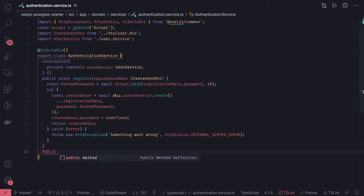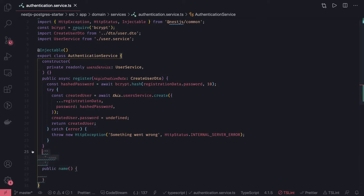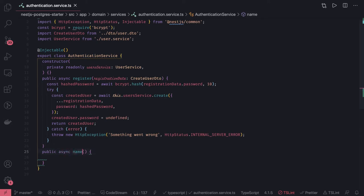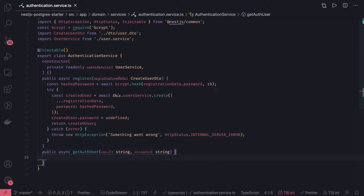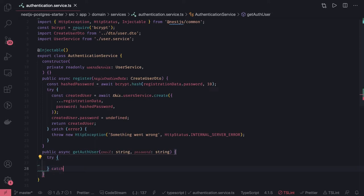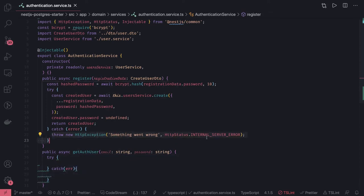So we can add a public async method — the name is get auth user. We will be passing email of type string and password of type string. Inside this method we are going to do a lot of things, like validating the password against the database, and if things are not correct we will throw an internal server exception.